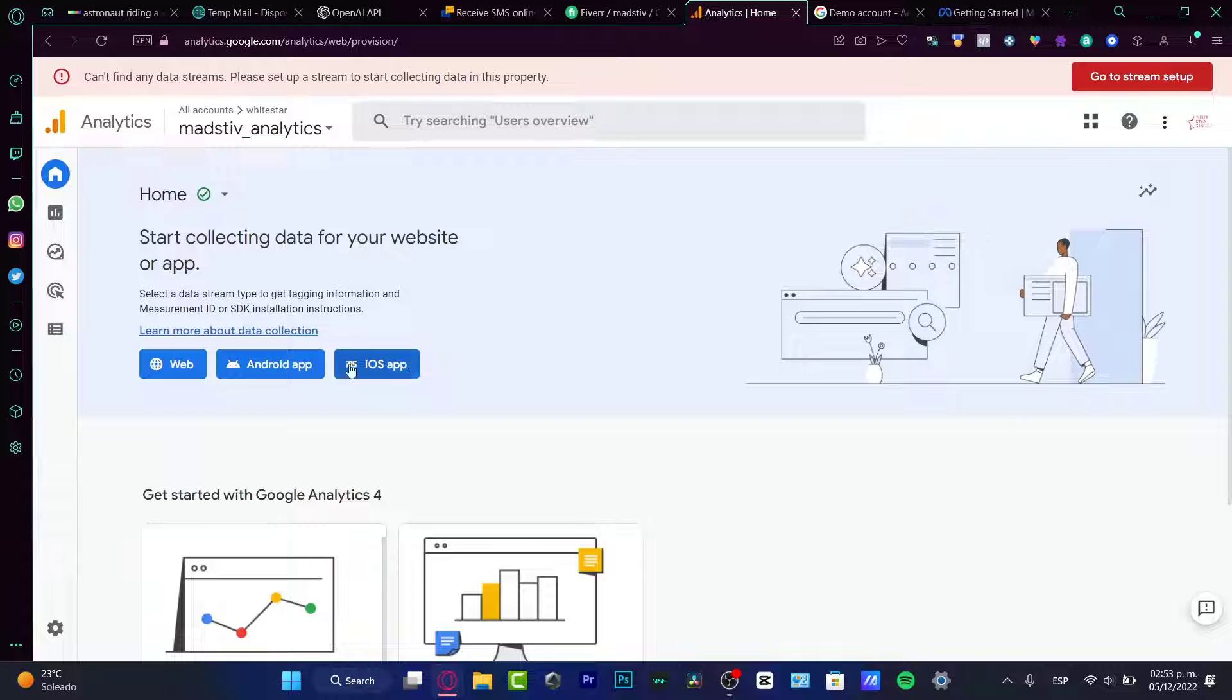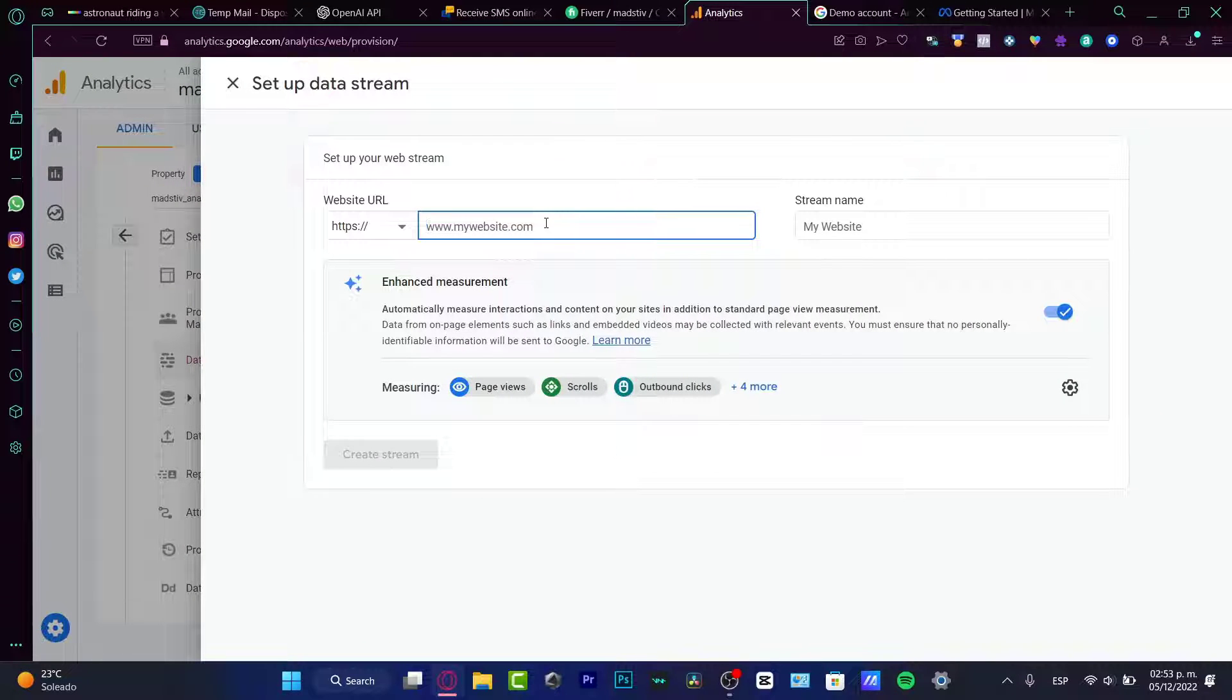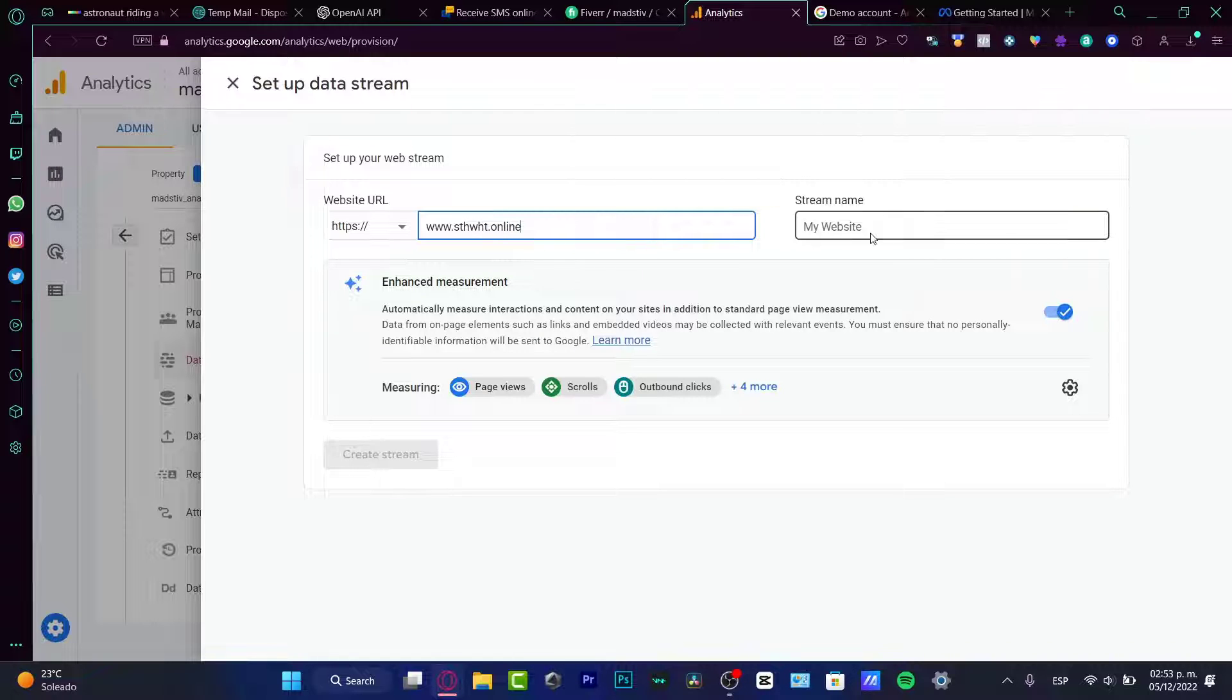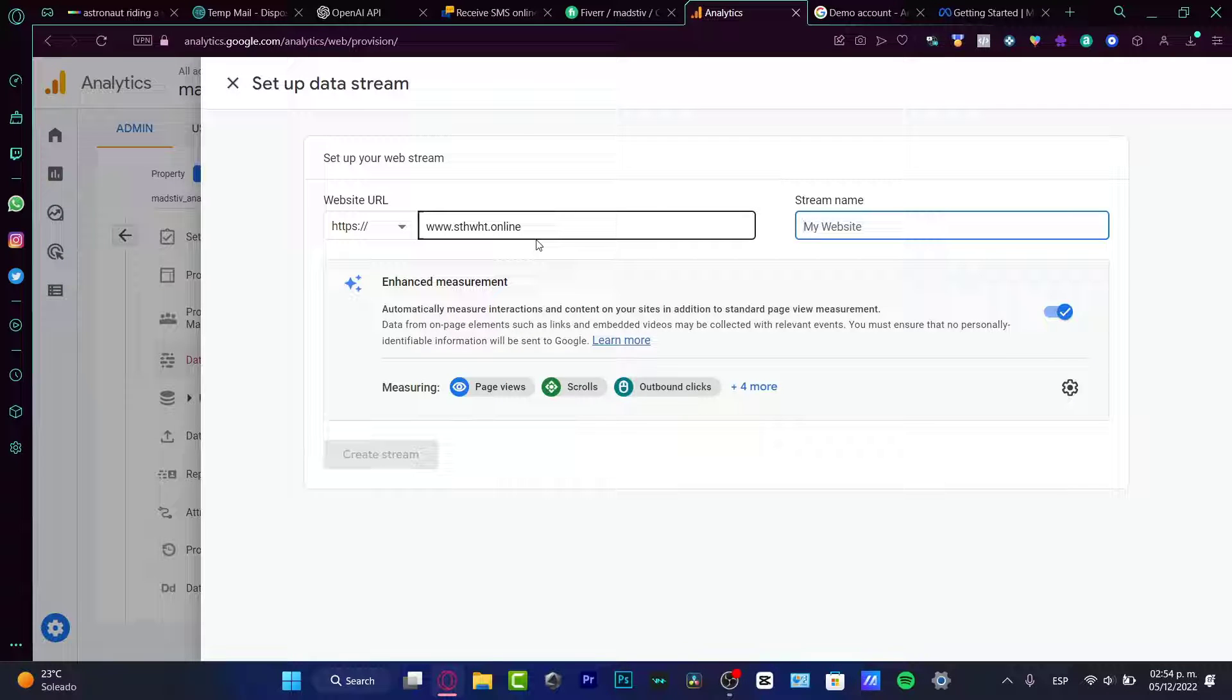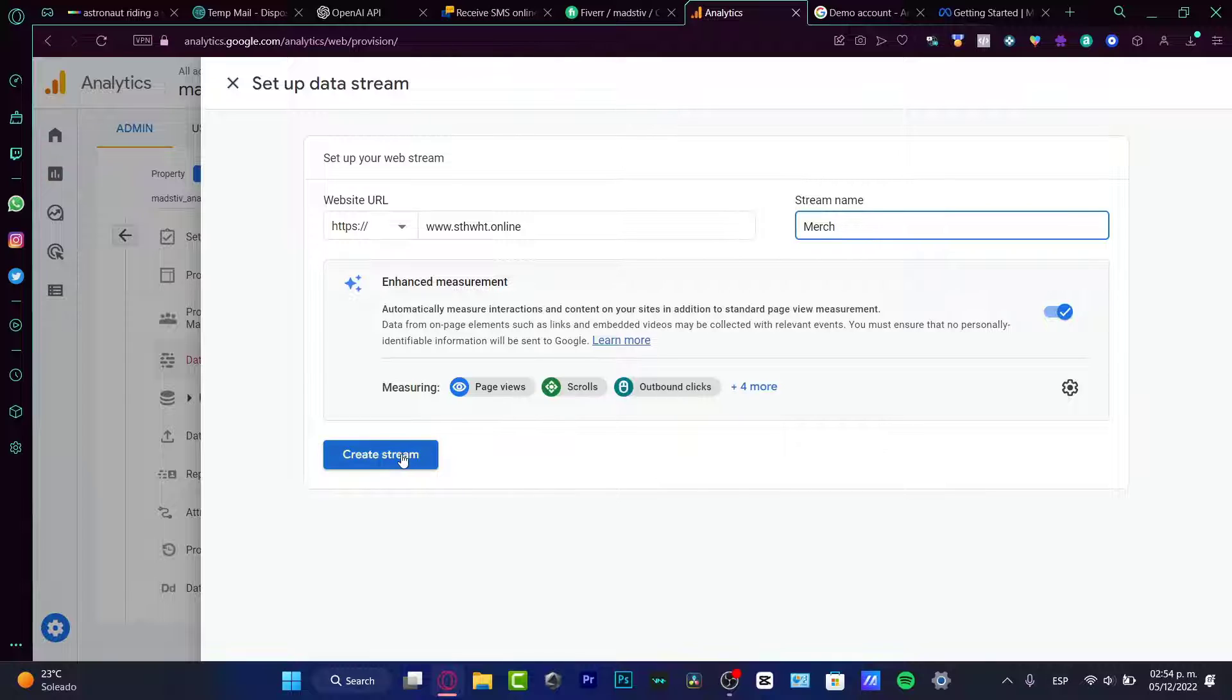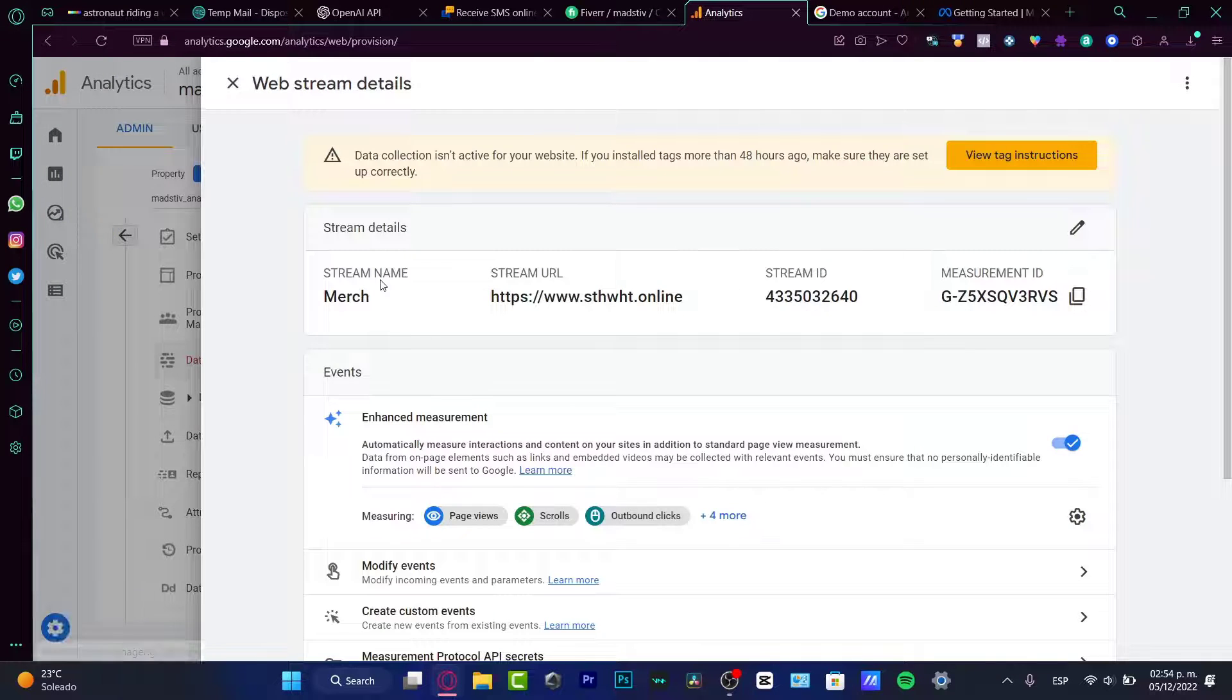So as you can see, I don't have any data streams. I need to set up a stream to data collected into my property. So what I want to do, first of all, is to go into the home section and collect. I'm going to choose website. And here into my website, I want to select my specific website.